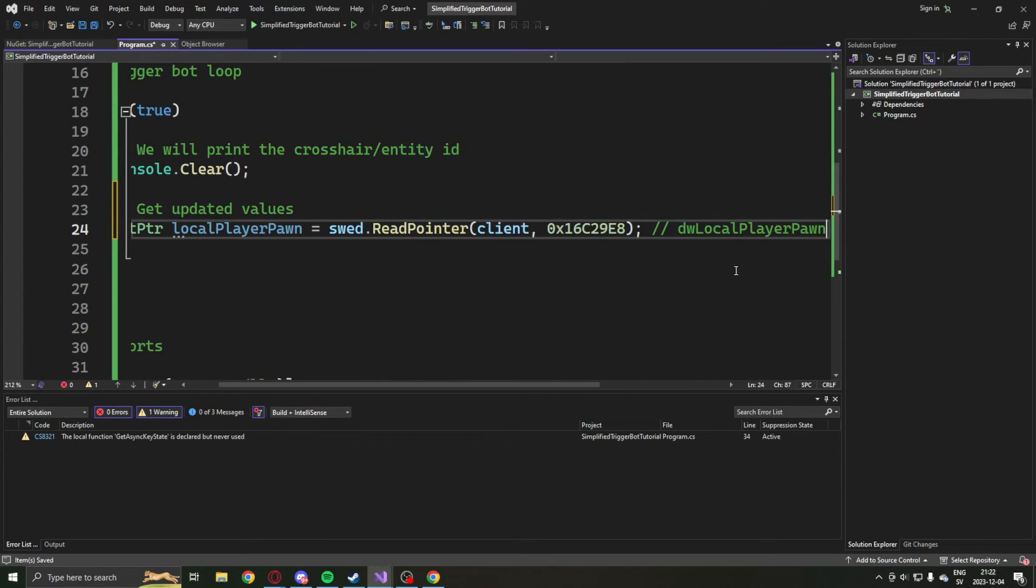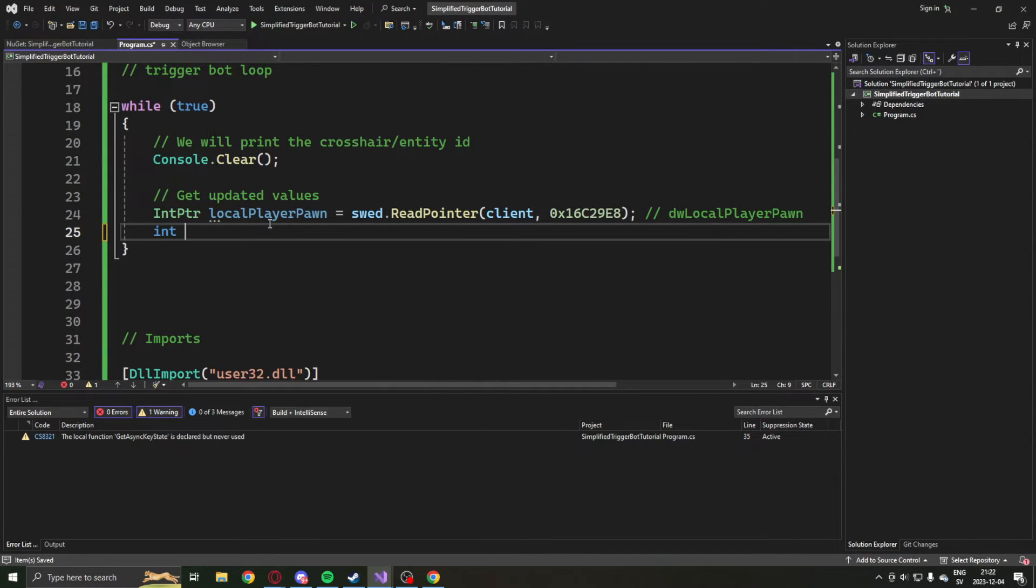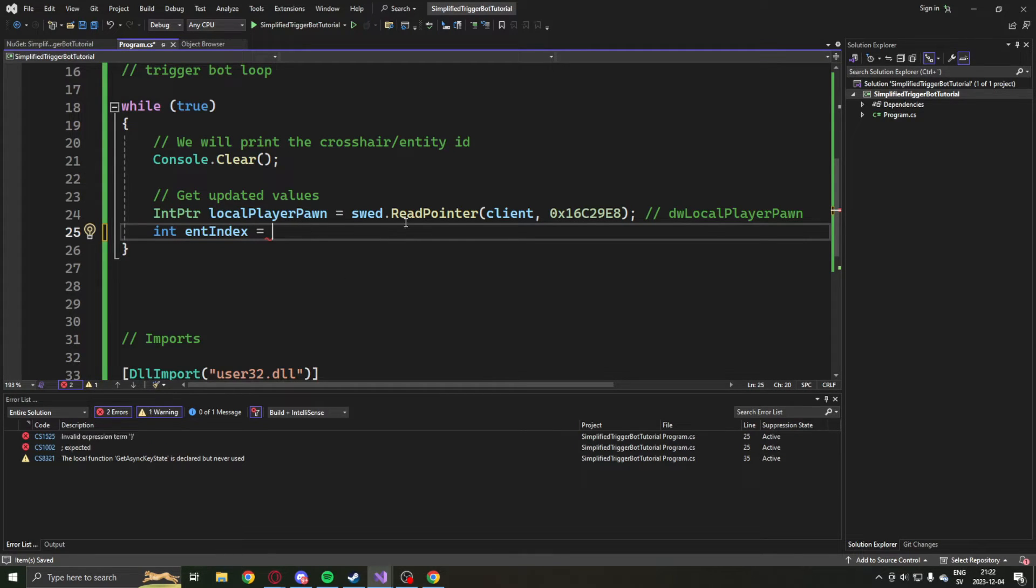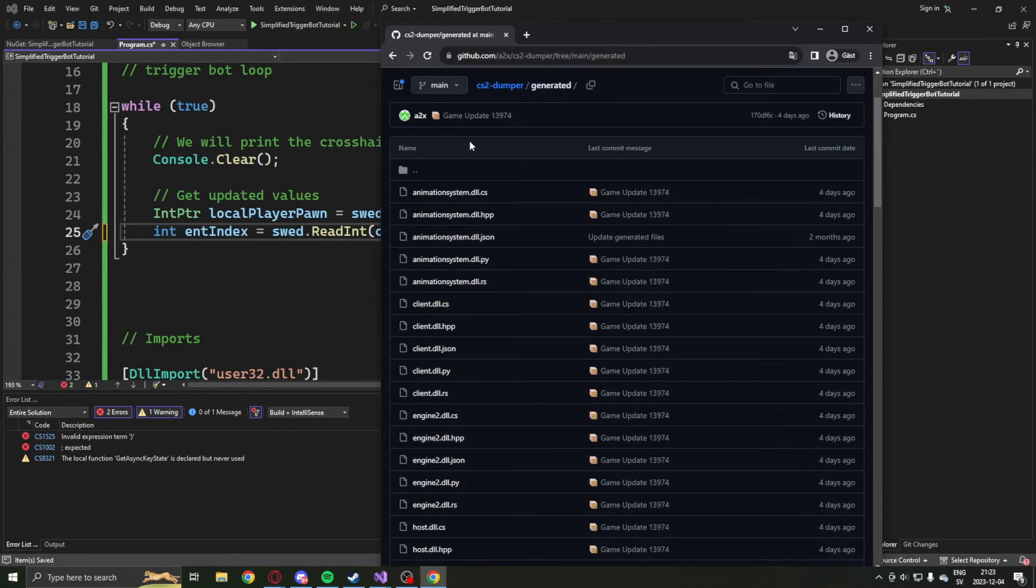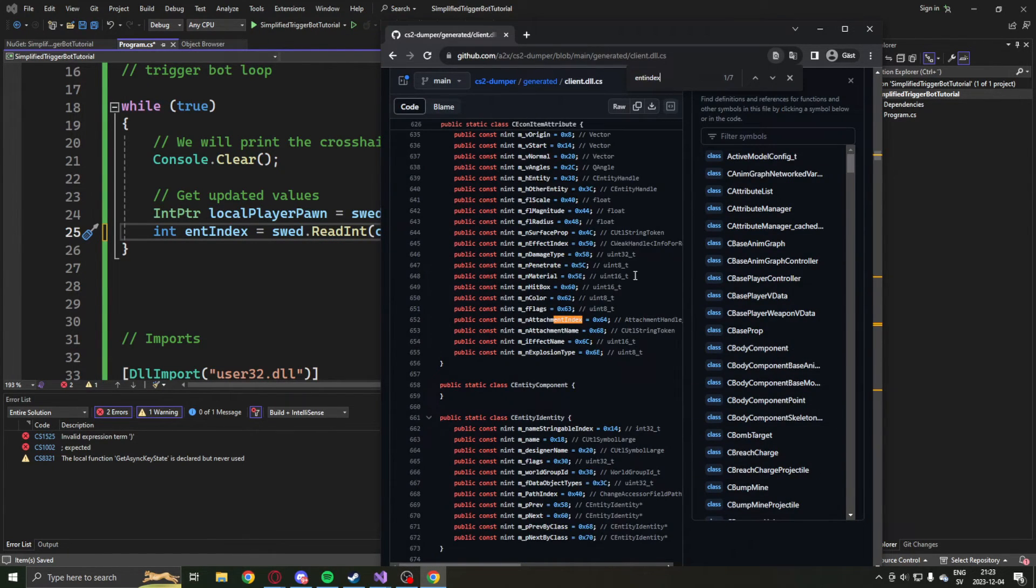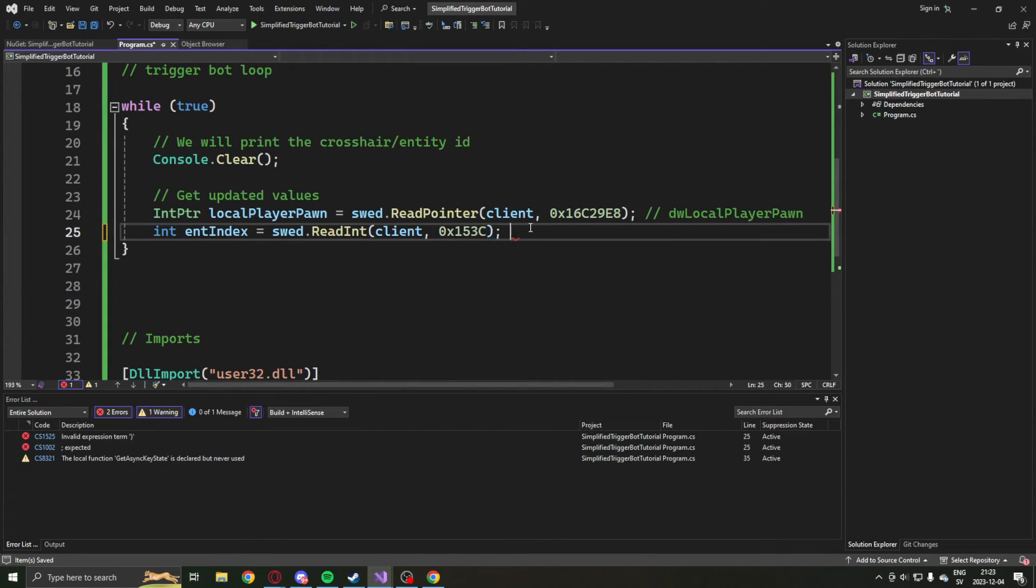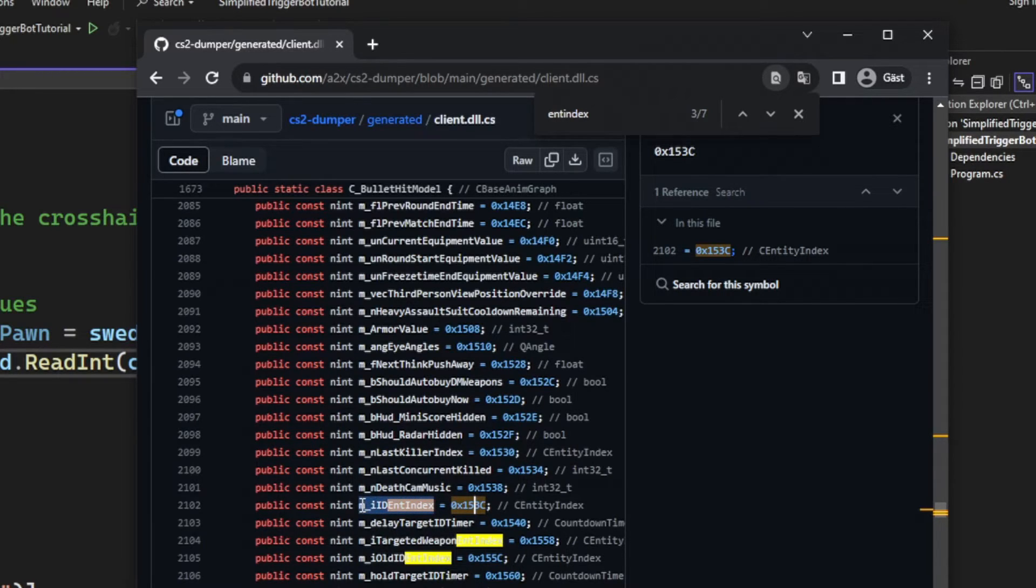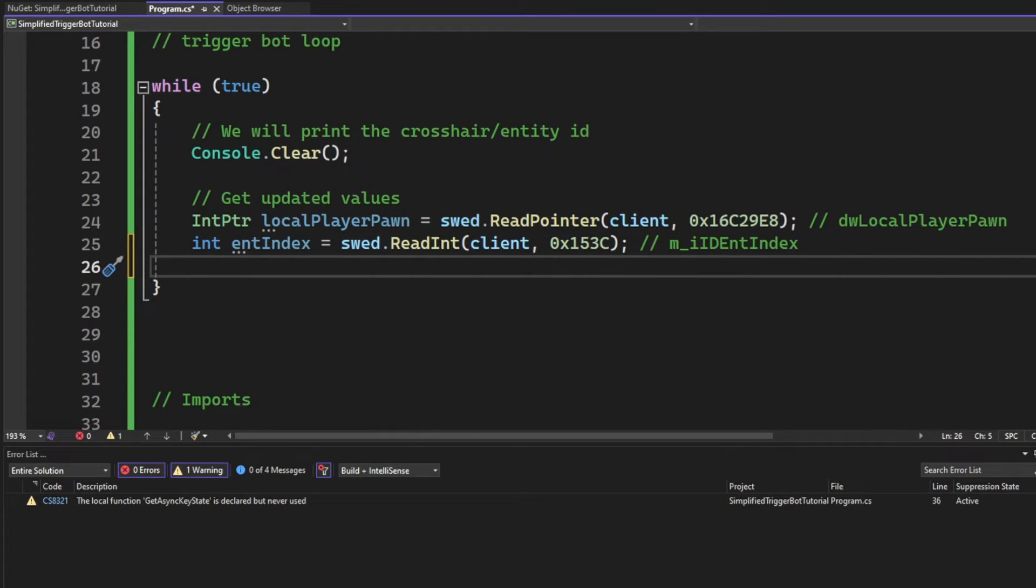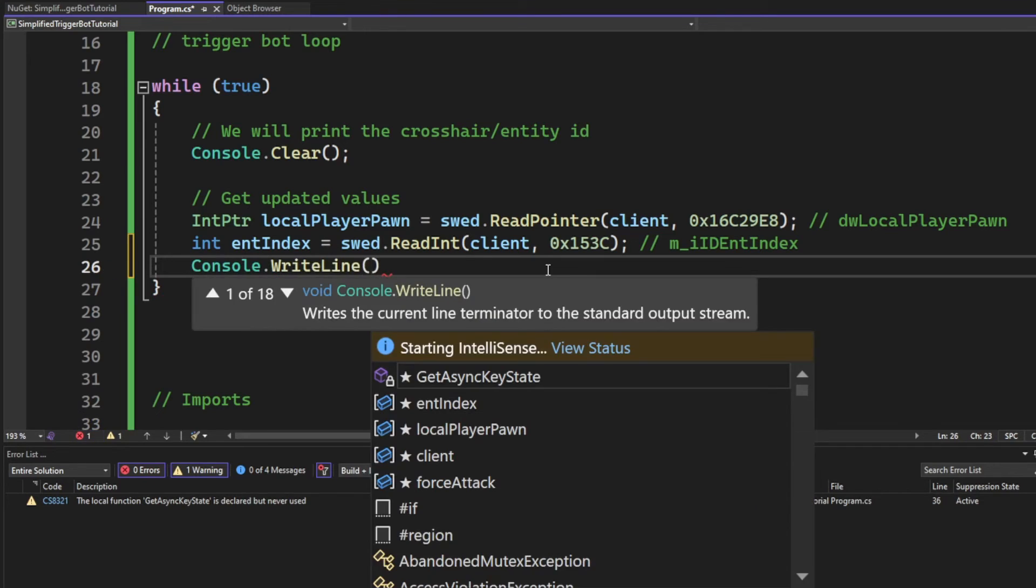Then when we have our local player pawn, we can get the entity ID index by reading the local player pawn with the offset of the ID and index. This offset will be inside of the client.dll.cs file on the GitHub, and you can just Ctrl F to find it. IDEntIndex.